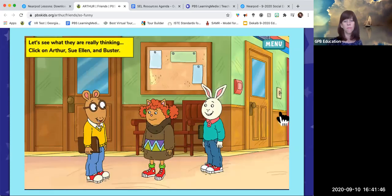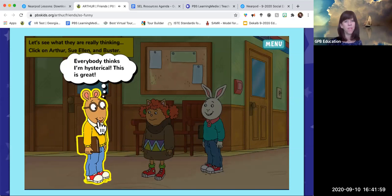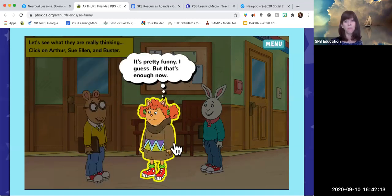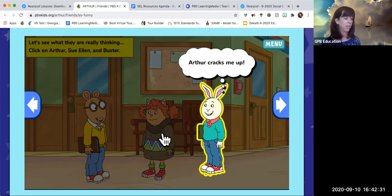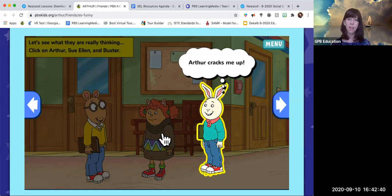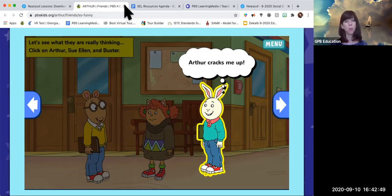Clicking through, Arthur thinks 'Everybody thinks I'm hysterical — this is great!' He isn't necessarily trying to be hurtful; he just enjoys that folks are laughing. Sue Ellen thinks 'It started funny but that's enough now' — it went from funny to uncomfortable. Buster thinks 'Arthur cracks me up.' It's a great resource for talking about bullying — sometimes bullying can happen because two friends think they're interacting positively, but someone is being affected negatively. Arthur and Buster aren't necessarily aware of what's happening, so the interactive helps kids develop that social awareness and practice those skills.